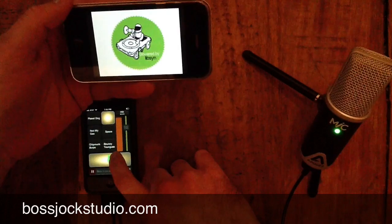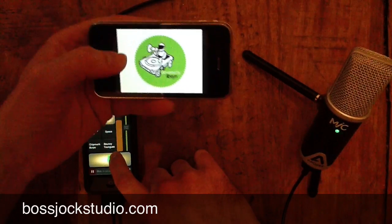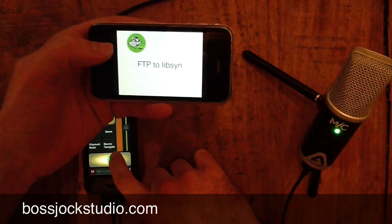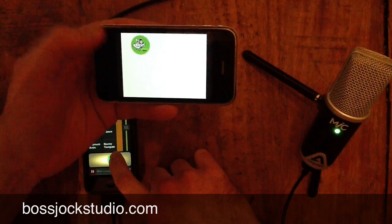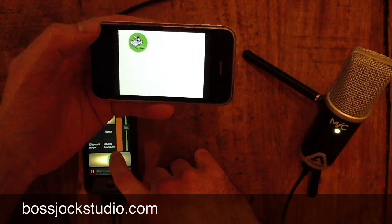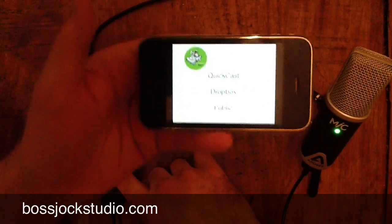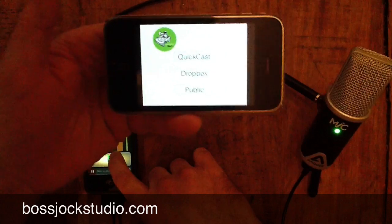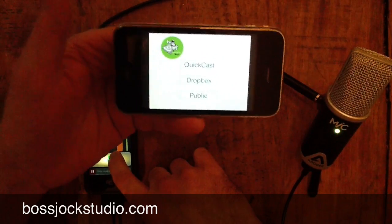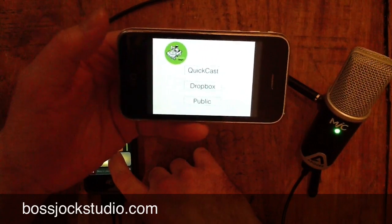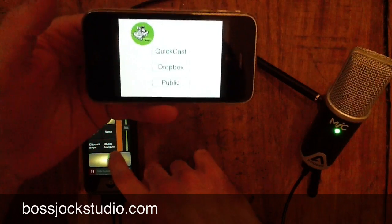In order to get stuff to Libsyn, we're going to be using FTP — FTP to Libsyn. Now, when you're FTPing to Libsyn, you've got an option to drop your media in one of three places on the Libsyn system. You're going to FTP into three folders: one is called QuickCast, one is called Dropbox, and one is called the Public Folder.